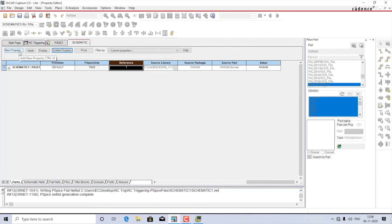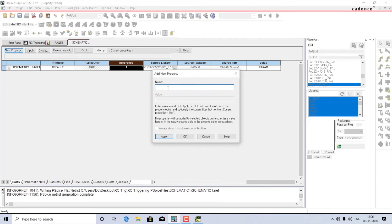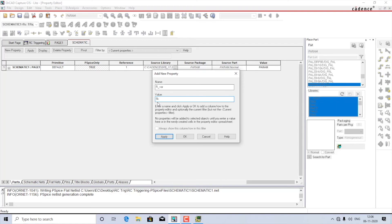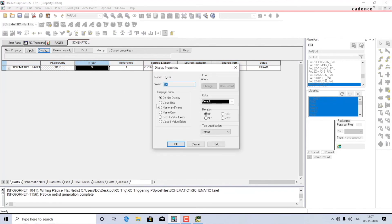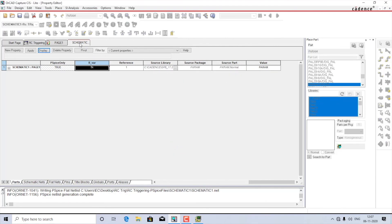Press OK. Come back to the PARAM block, double-click on it, and add a new property. The name must be the same as what you gave: R_variable. The value of the property should be the maximum value we defined, which is 5k. Press Apply, then find the column for the new property, select it, choose display as Name and Value, and press OK. You can now close this.